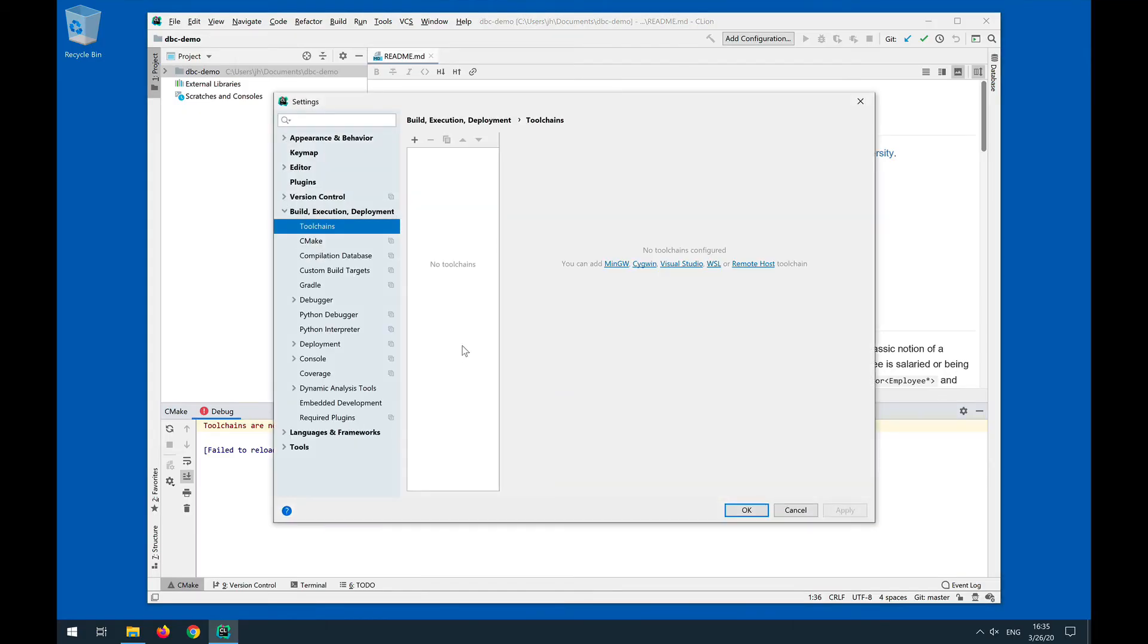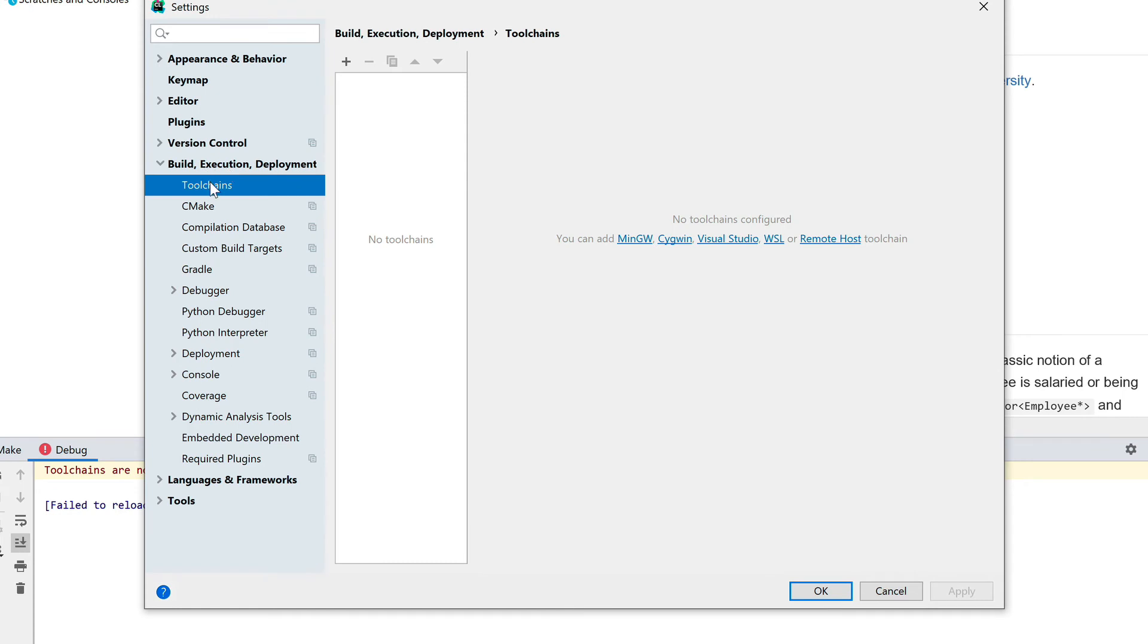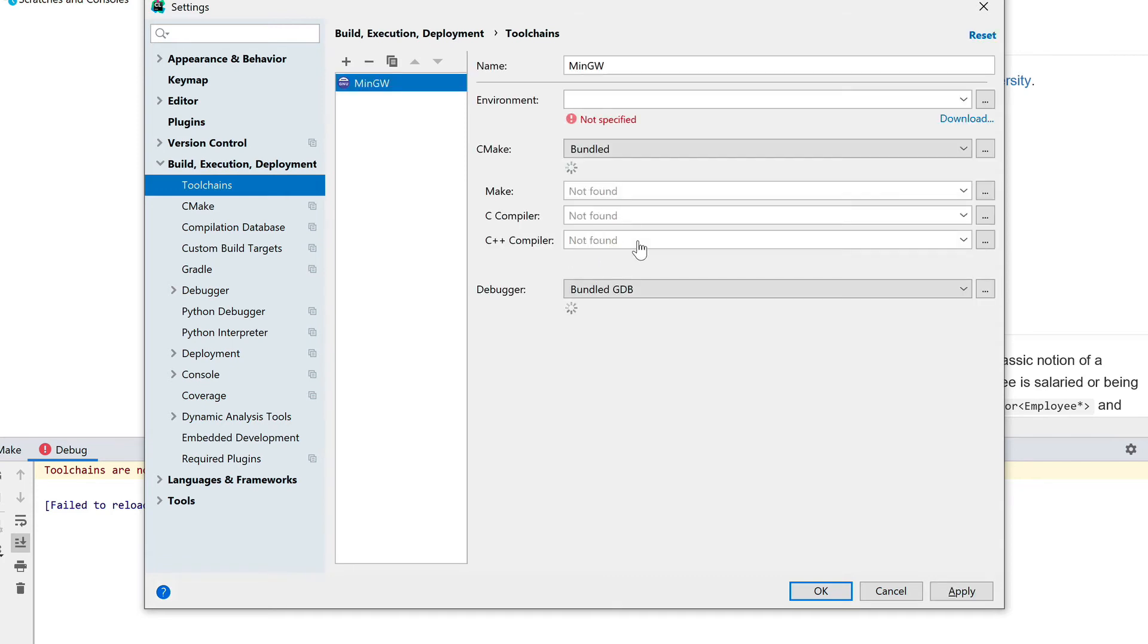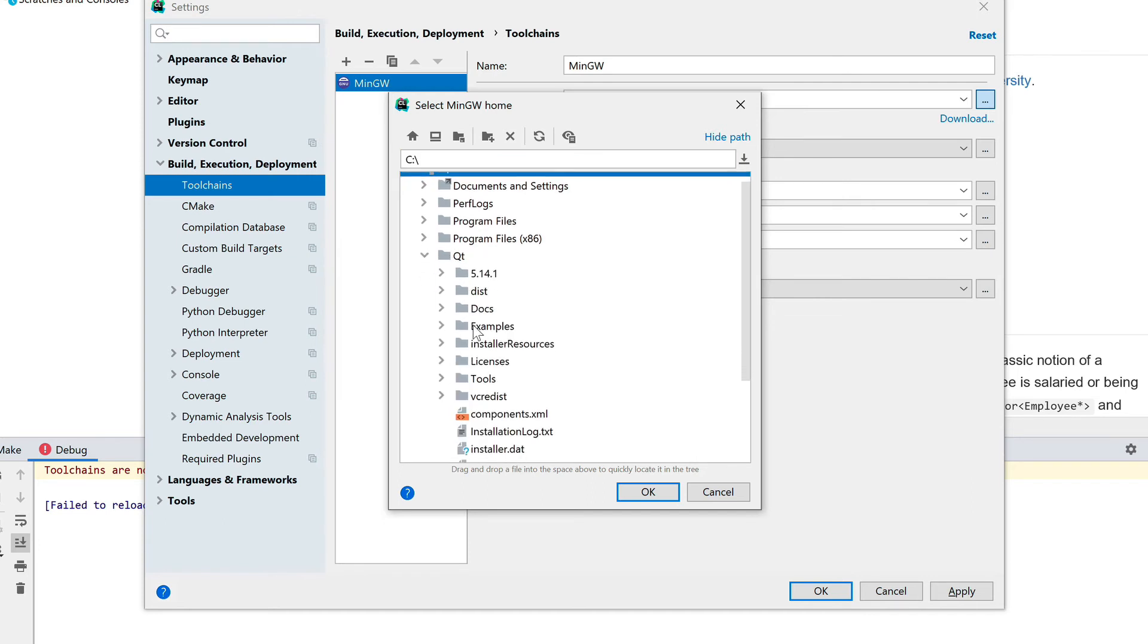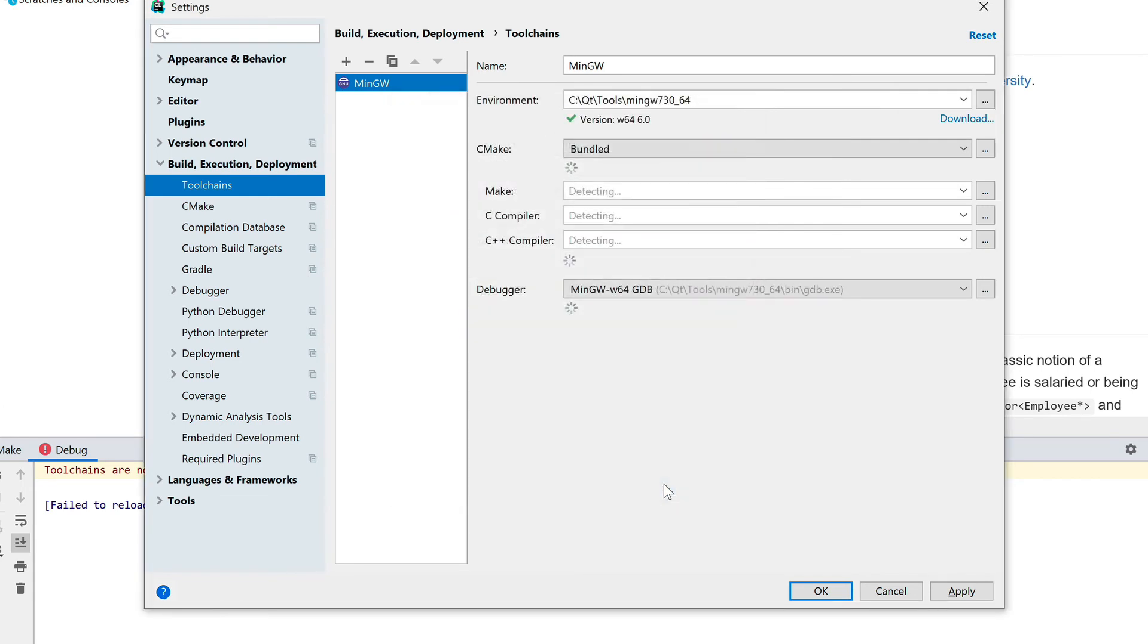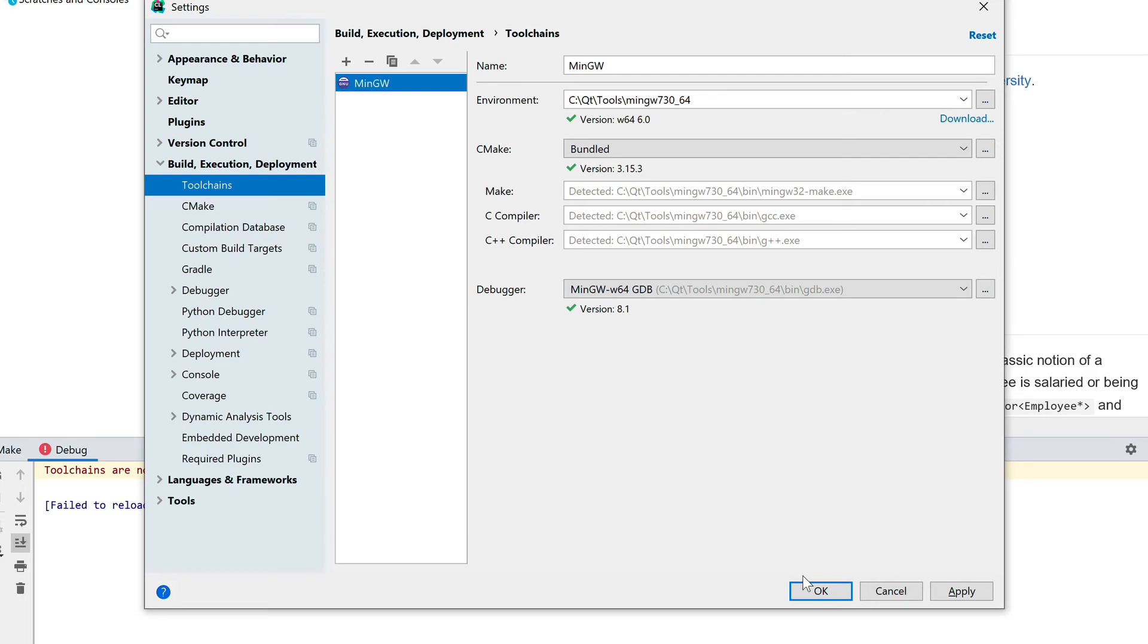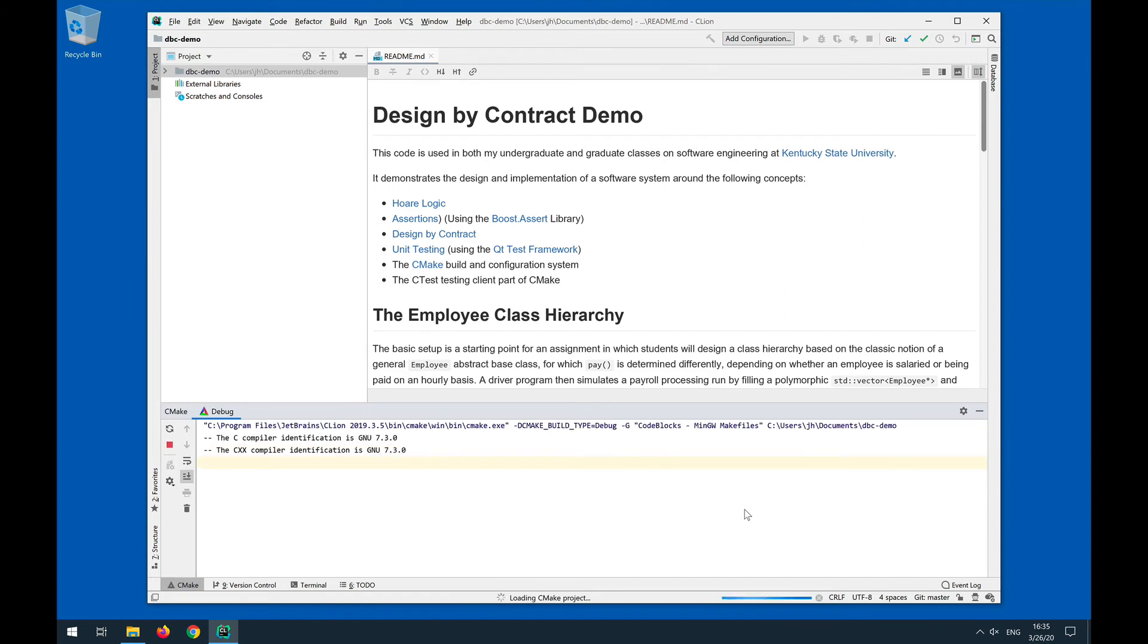So let's go ahead and configure the toolchain. I think this is just because we don't have the... I don't know where the toolchain went that we created earlier. But as we already know, we can do it again. It's not a big deal since we have all the things installed. We add a MinGW toolchain, and we'll have to again point it to the Qt directory, and then the tools, and then mingw730-64. This will detect the toolchain, and everything should be in good working order now.